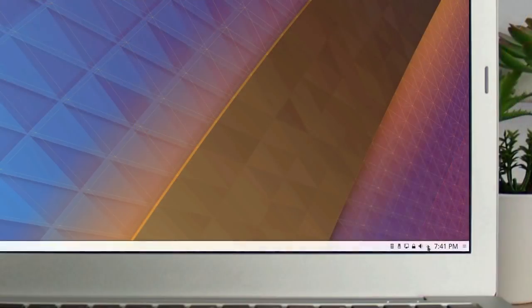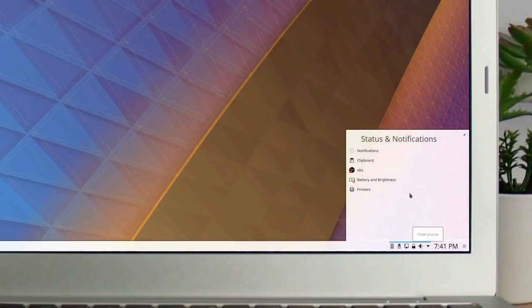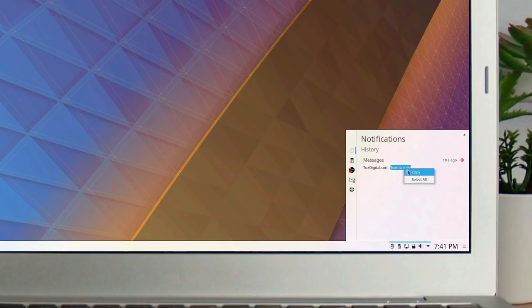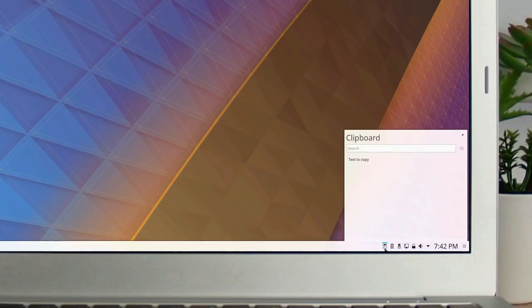Building on the notifications history added in Plasma 5.11, 5.12 adds the ability to select and copy text to your clipboard. This new feature also supports copying links directly from notifications.